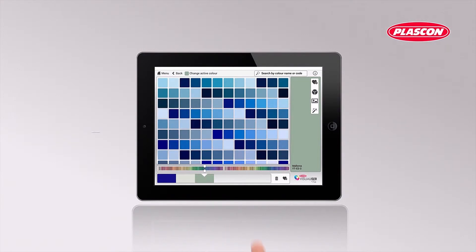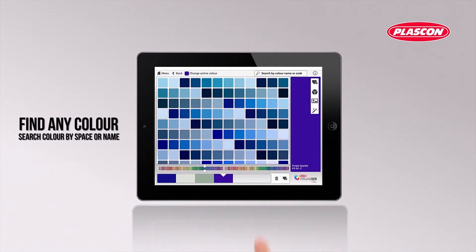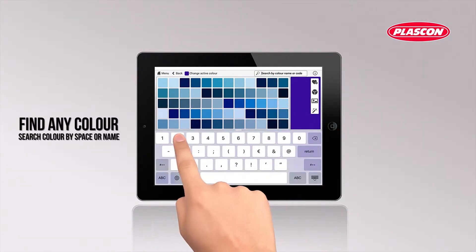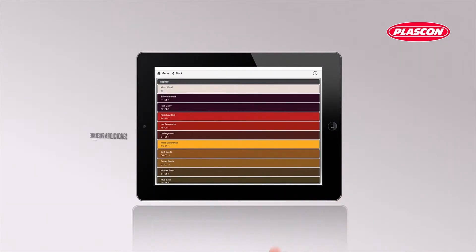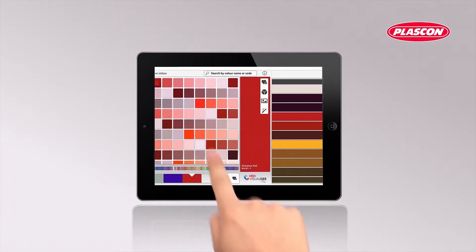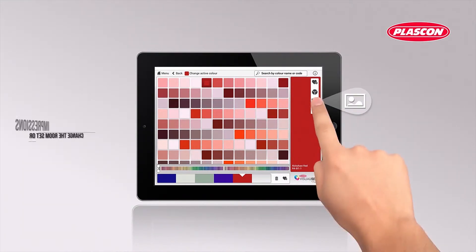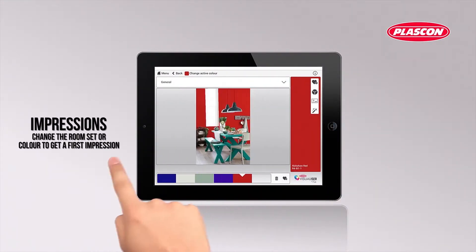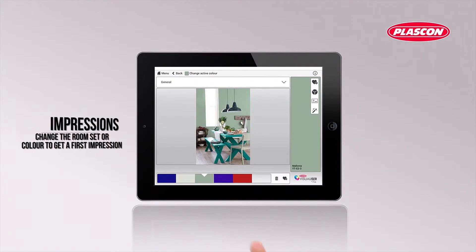Scroll through the complete color palette or tap the color name in the search bar. The app also offers the possibility to view how that color works in different room sets by tapping the impressions icon.